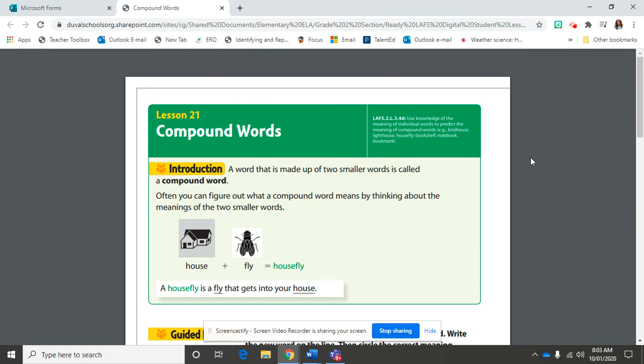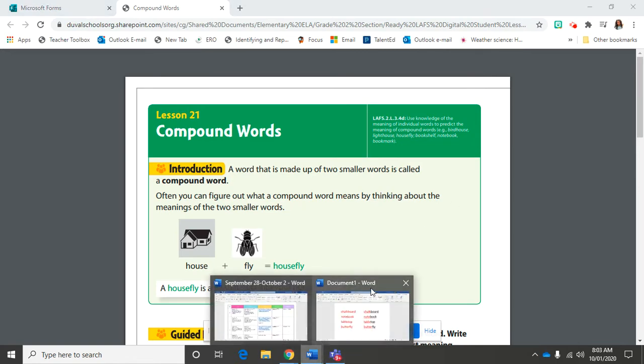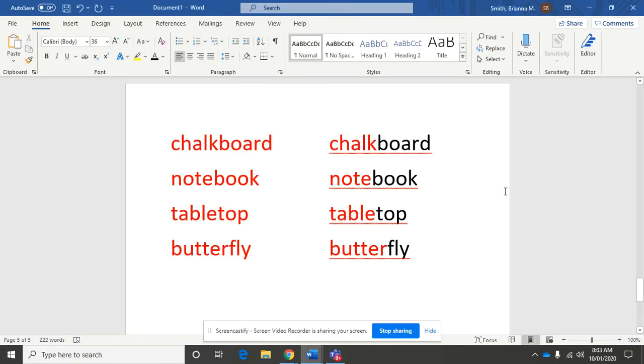If you don't know what a compound word is already, I want you to remember this. It is two small words that are put together to make a new word, so let's go check those out down here.